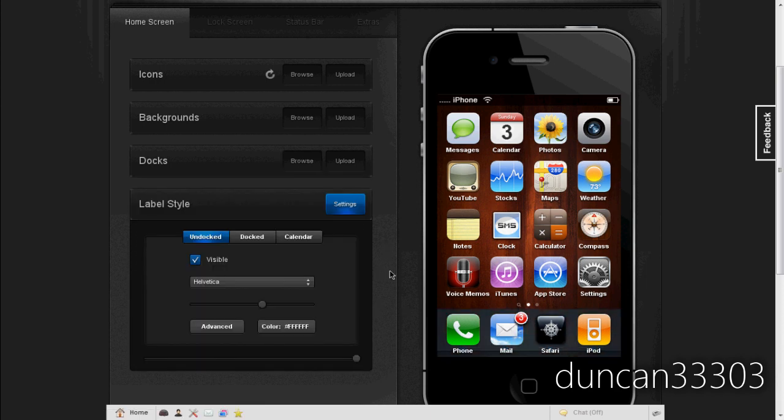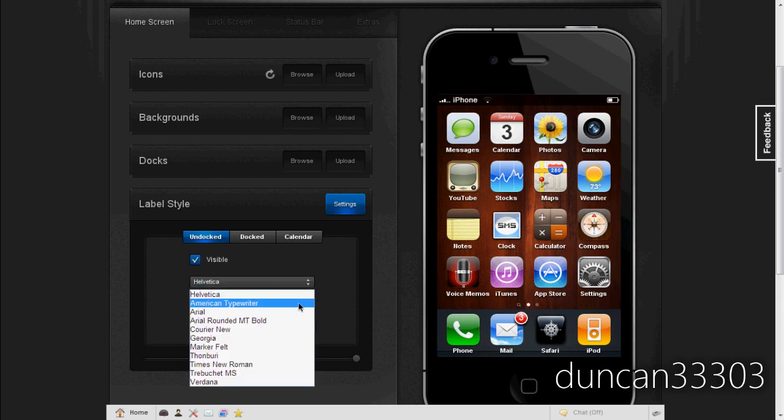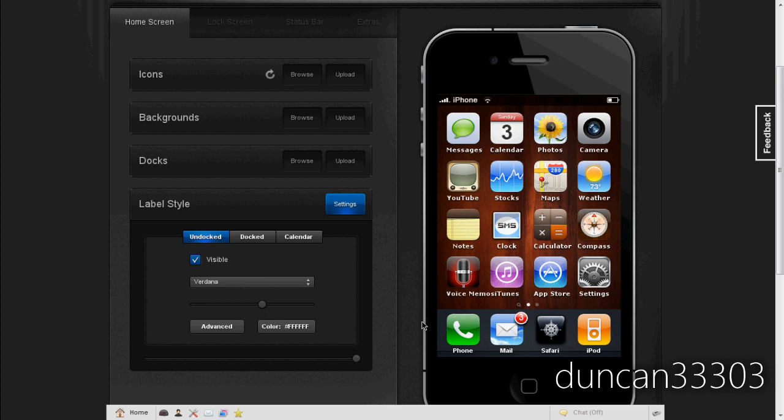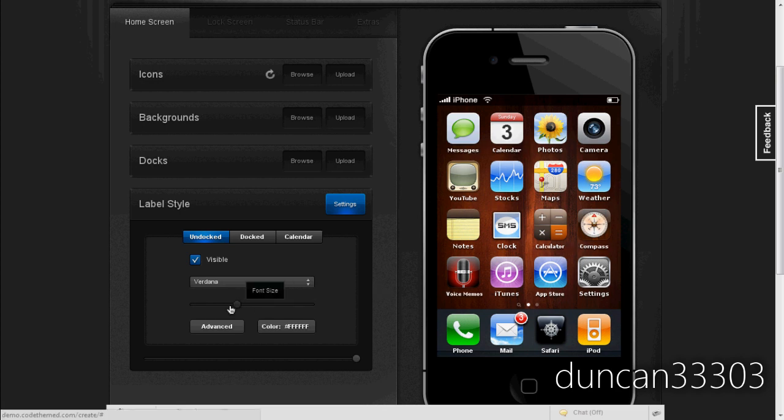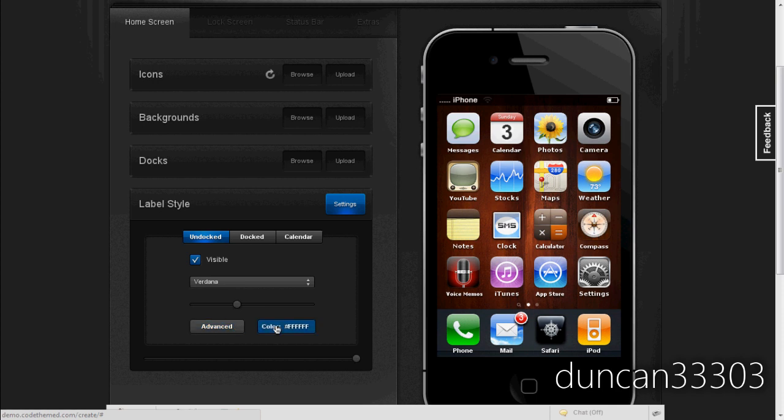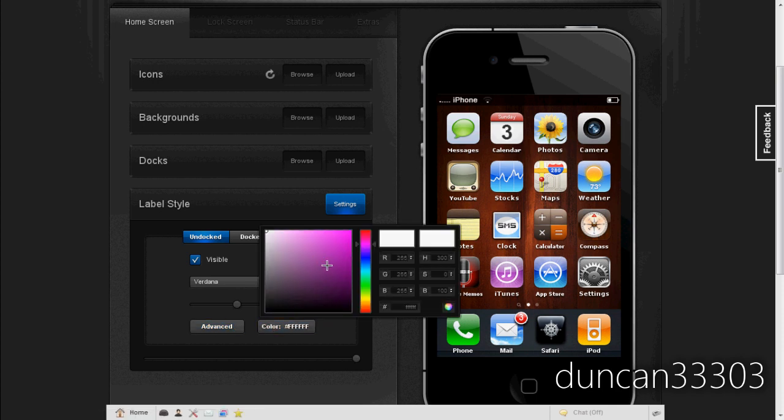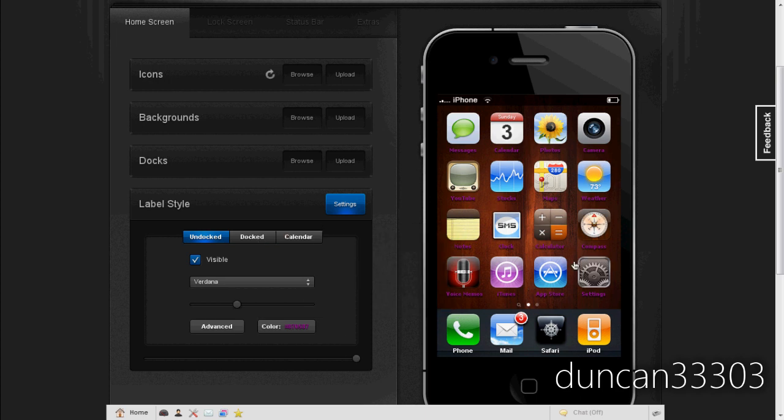And the last thing I'll show you guys today is the labels. So you actually can change the font of all your labels. So that font's okay, but let's try this one. That looks pretty good. And then of course we can scroll up and down as far as the font size. Then we can choose color, so let's make this purple. I like the purple. So there we go. So now we have purple text, just as simple as that.